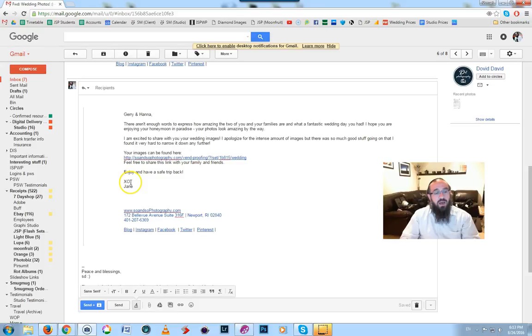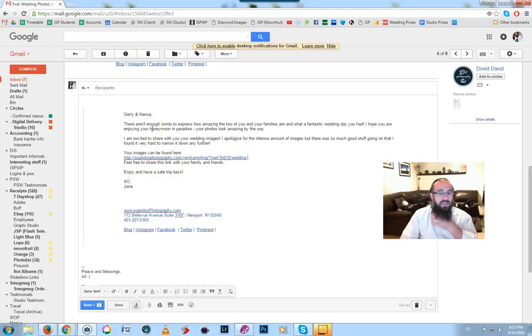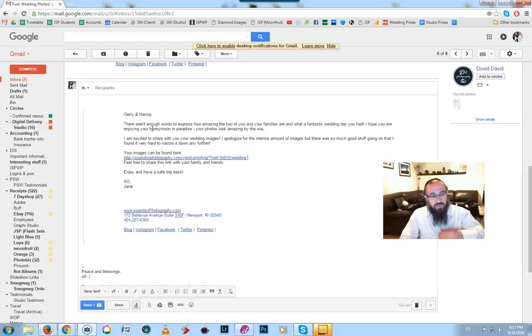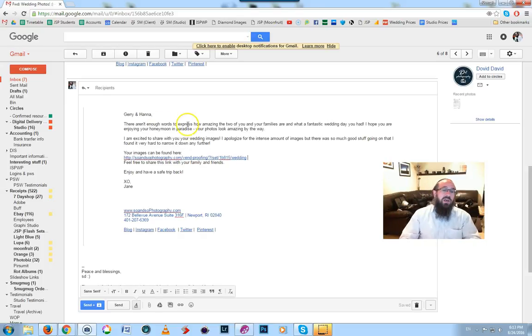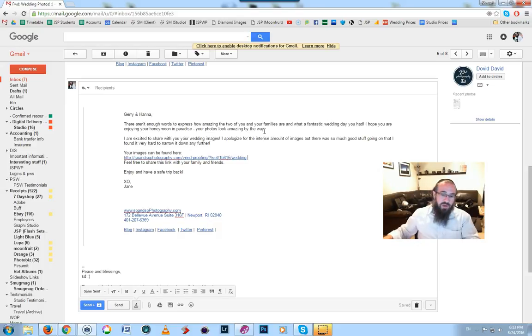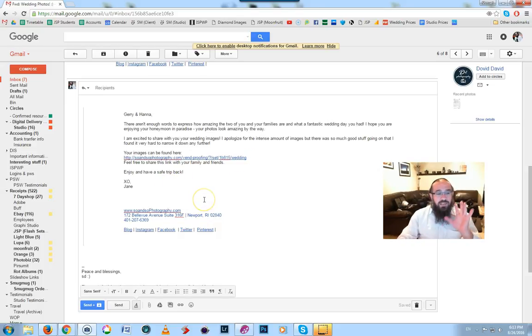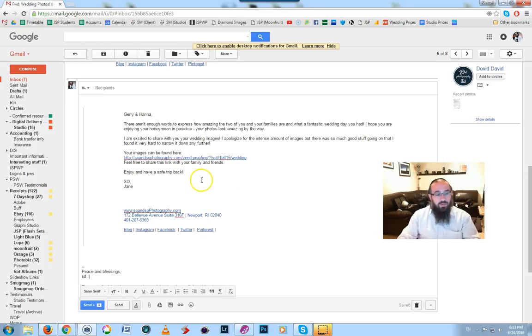Click here, feel free to share this link with your family and friends, obviously a good idea to write that. Enjoy, have a safe trip back and love and kiss Jane. Now I'm just thinking, this would be difficult to be a canned response, that would take a real strong person to have done that as a canned response. Anyway, it's really good, everything here was well written.